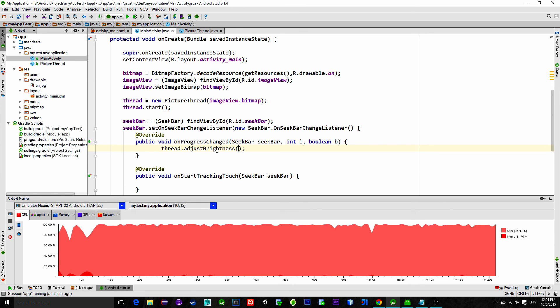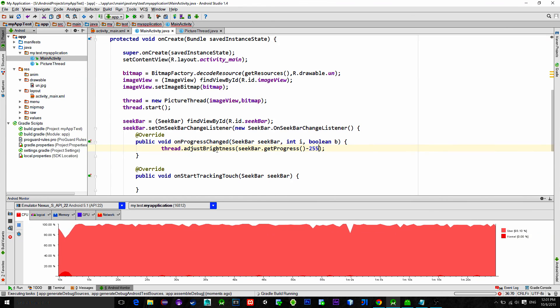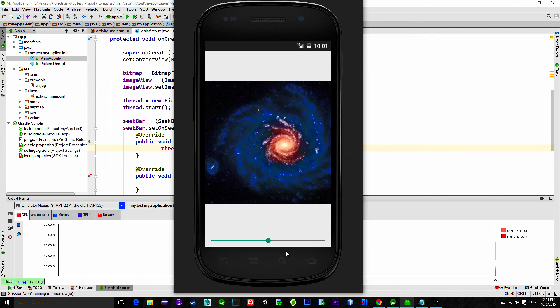And we will simply call our adjust brightness method on the progress change of the seek bar. And what is the amount? As I said earlier values are from minus 255 to plus 255. So we will take the seek bar current value and subtract it with 255. So that's it.